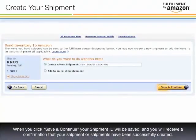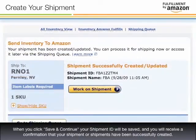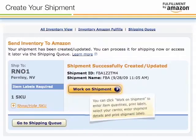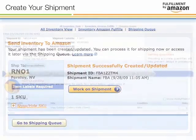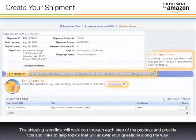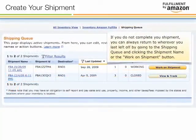When you click Save and Continue, your shipment ID will be saved and you will receive a confirmation that your shipment or shipments have been successfully created. You can click Work on Shipment to enter item quantities, print labels, select your carrier, enter shipment details, and print shipment labels. The shipping workflow will walk you through each step of the process and provide tips and links to help topics that will answer your questions along the way. If you do not complete your shipment, you can always return to wherever you last left off by going to the shipment queue and clicking the shipment name or the Work on Shipment button.